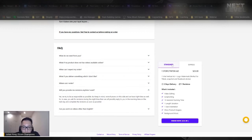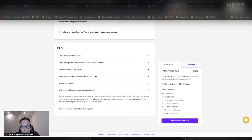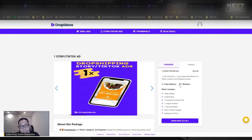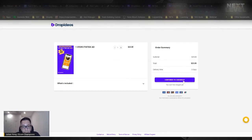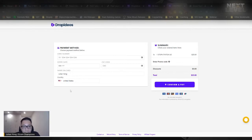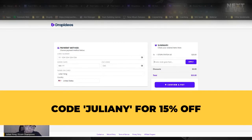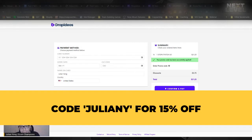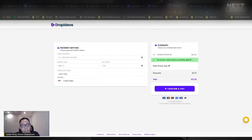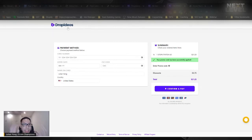There are two different types: standard and express. The standard package for one video is $25; if you want express, it's $10 more. You click on order now, which takes you to a checkout page — it takes one to three days to deliver, which is very fast. Enter your payment details and credit card. Over here you can see there's a promo code field — enter JULIANY, click apply, and you get 15% off. If you take the ten-video package, you get even more discount. Then just confirm and pay.